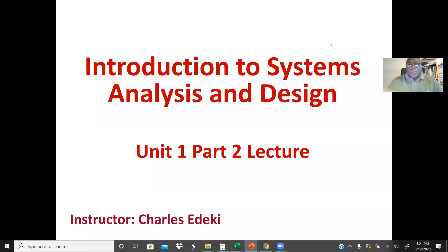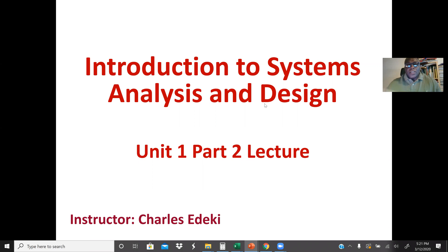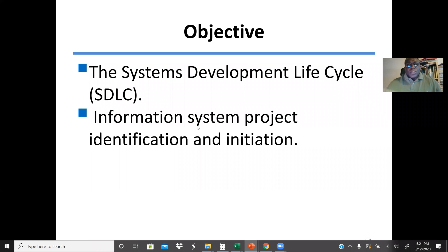Welcome to Unit 1, Part 2 Lectures, and this is Introduction to System Analysis and Design. Our main objective today is to go through the System Development Life Cycle, and we're going to talk about information system project identification, also initiation.